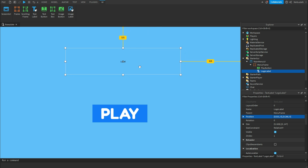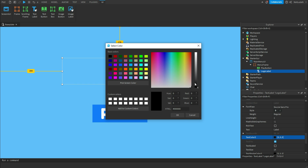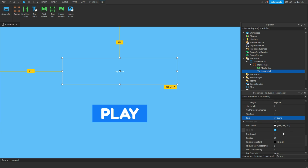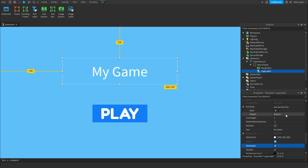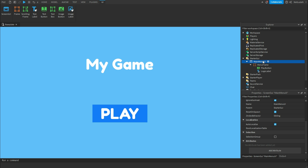Rescale your logo — make it pretty big and put it in the center. Scroll down, change the text color to white, change the actual text to 'My Game', and check 'Text Scaled'. You can change the font above as well. Now you've got your logo and your play button.